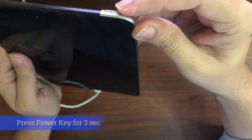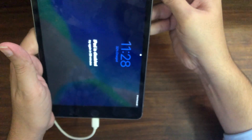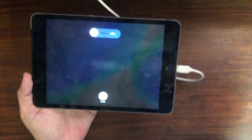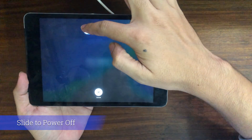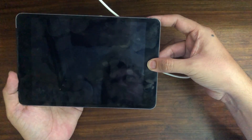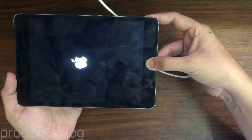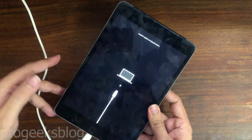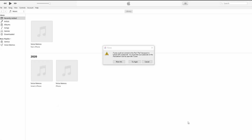Press the power button. Now as soon as the screen turns black, you need to keep holding the home button. As you can see I am holding the home button until my iPad is booted into recovery mode. Keep holding — it takes a few seconds.